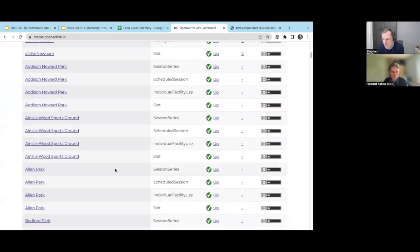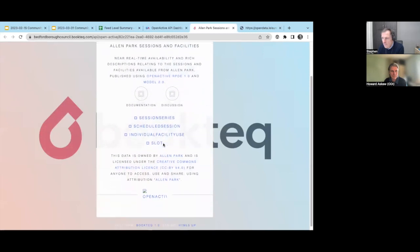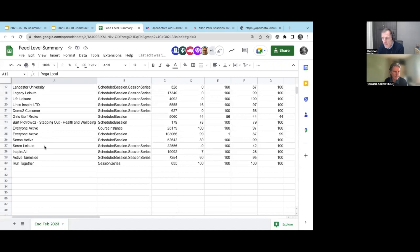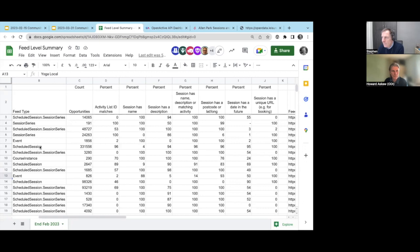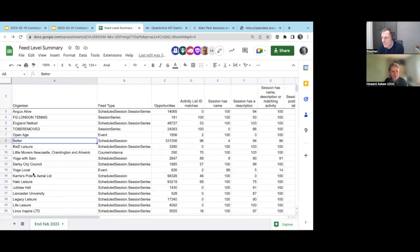Not all session feeds have come through to the report yet. I think there may be an issue with column A in the spreadsheet — it seems to be pulling through organizers from the fields rather than the feeds themselves. For example, Team Up is a publisher but for some reason those feeds seem to include Yoga Local, Carries Poll, and Aerial Ltd as organizers.